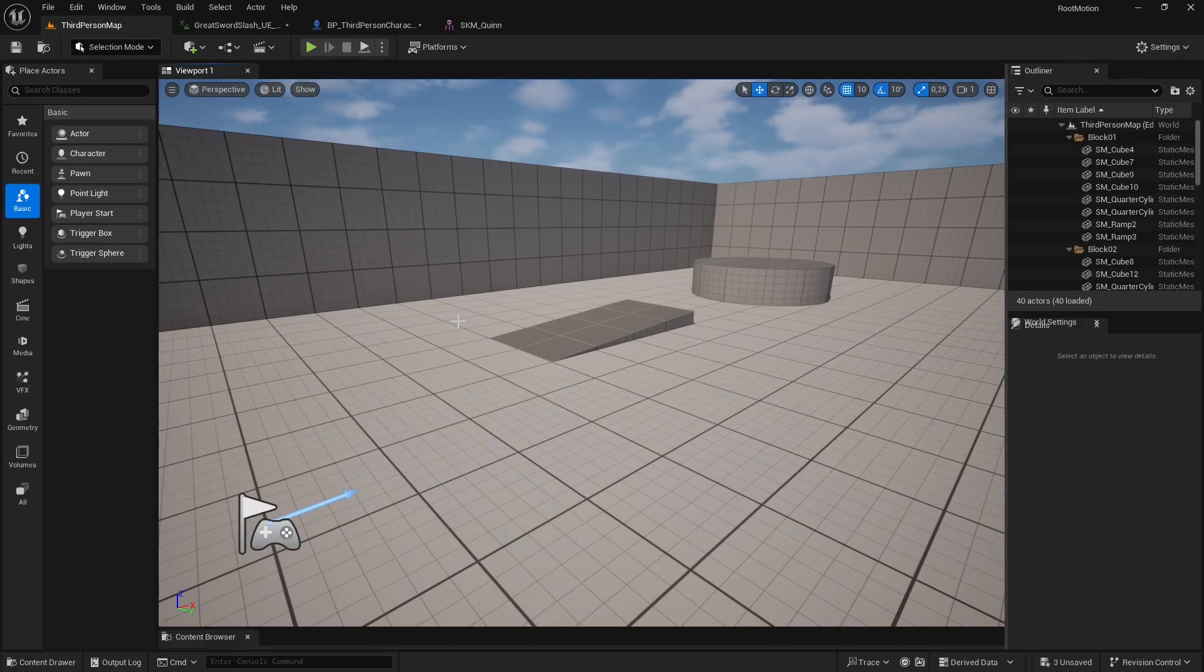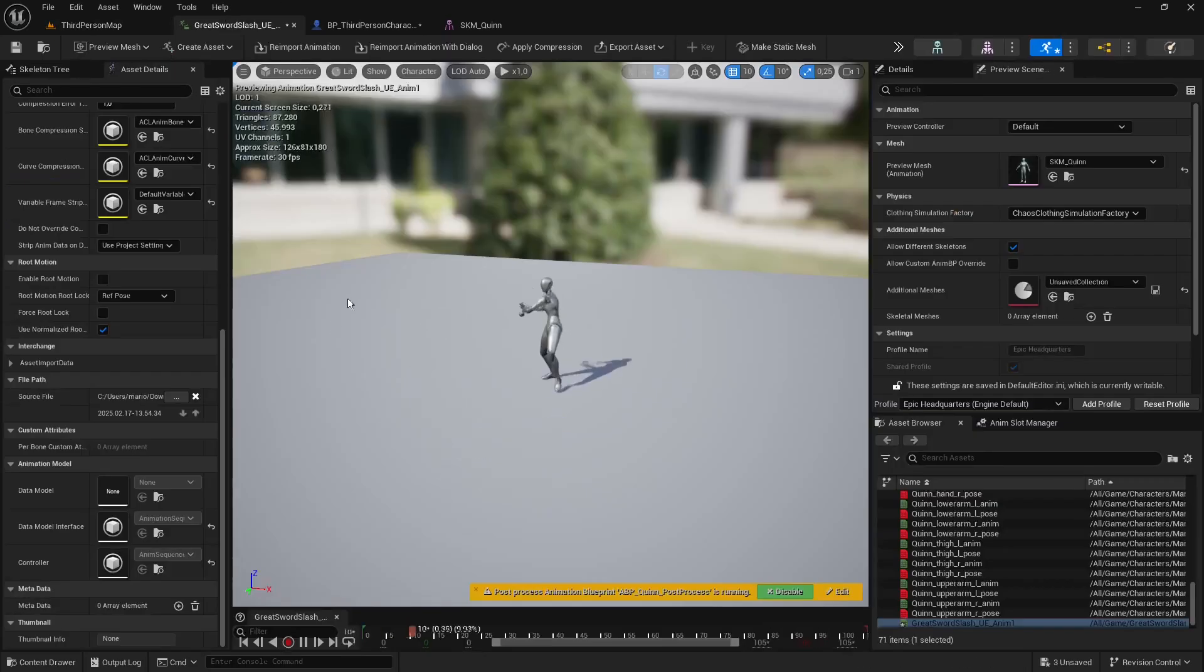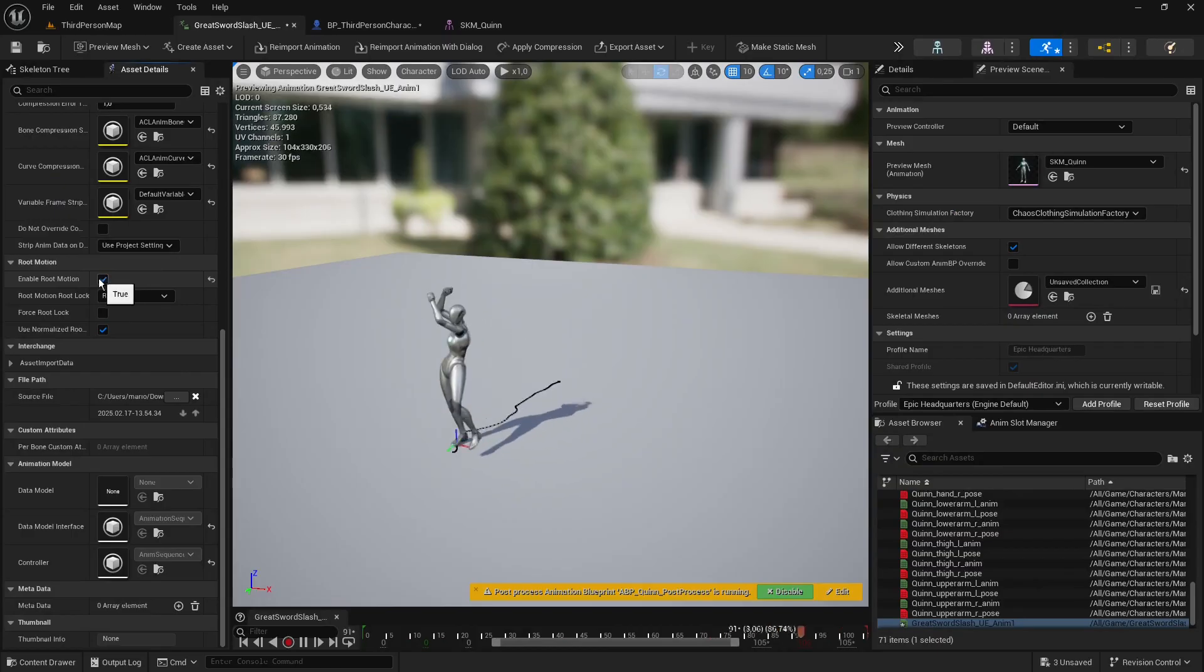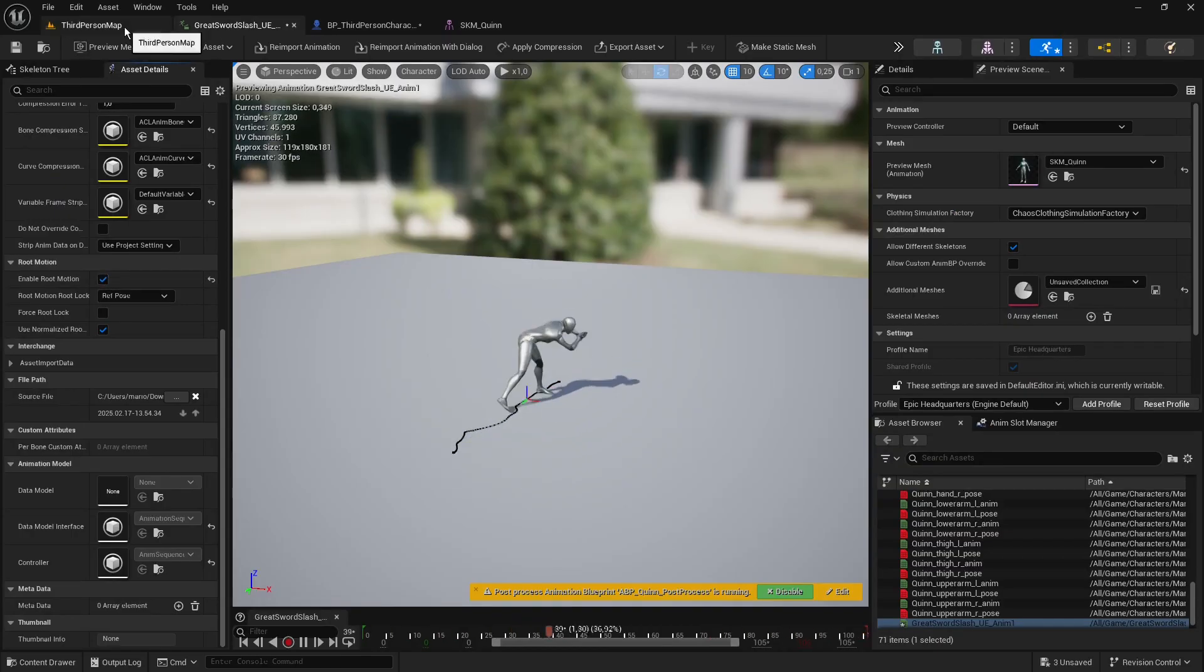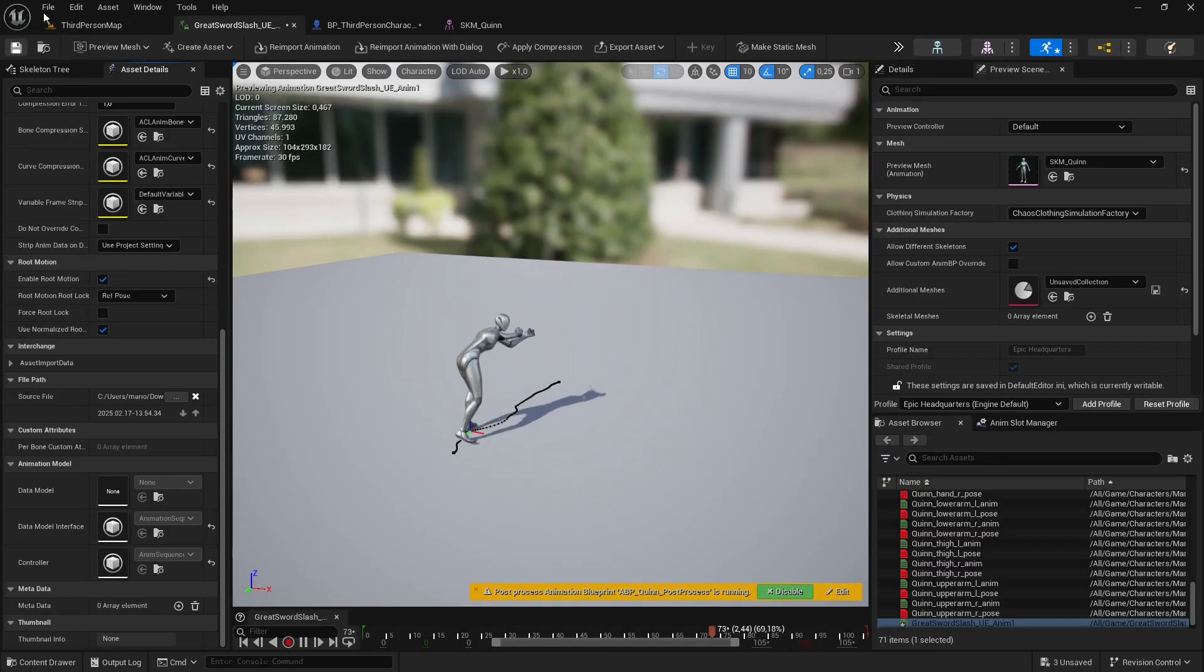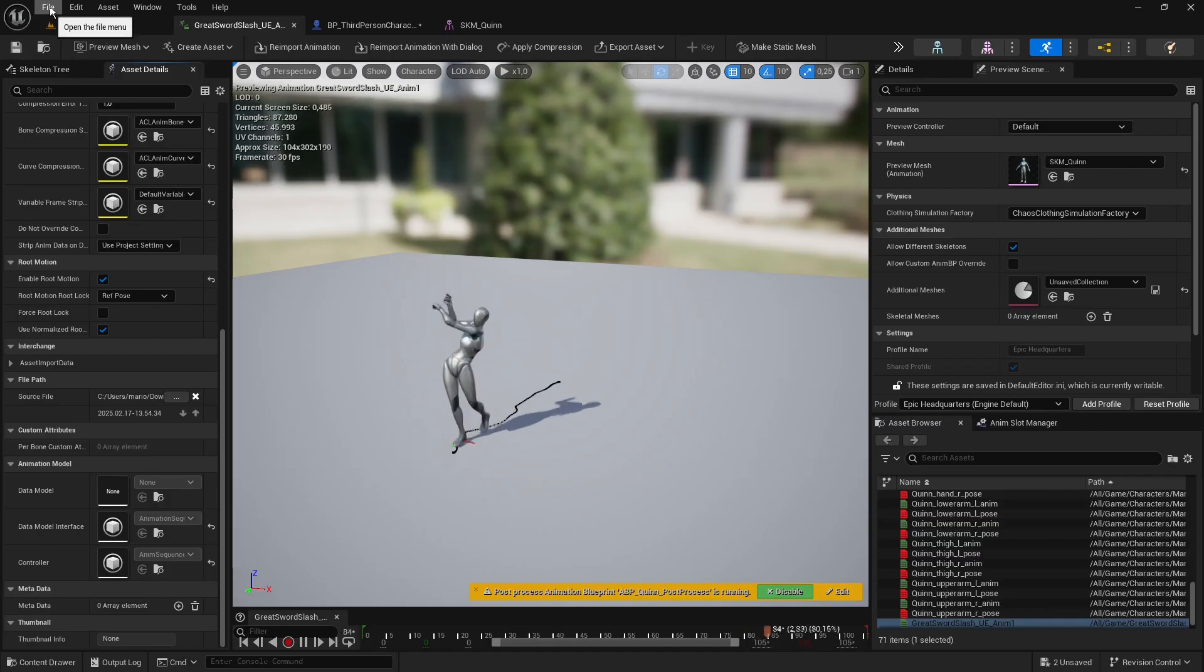Let's try the same thing, but this time with RootMotion enabled. In this case, the collision capsule moves along with the character, just as expected.